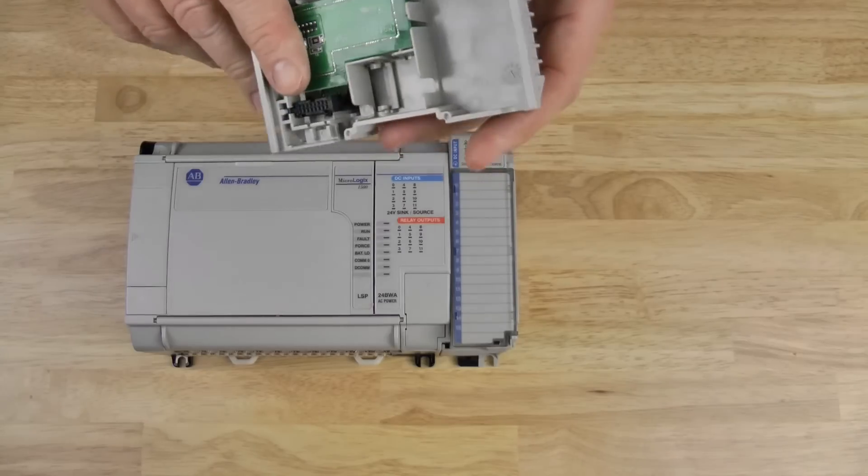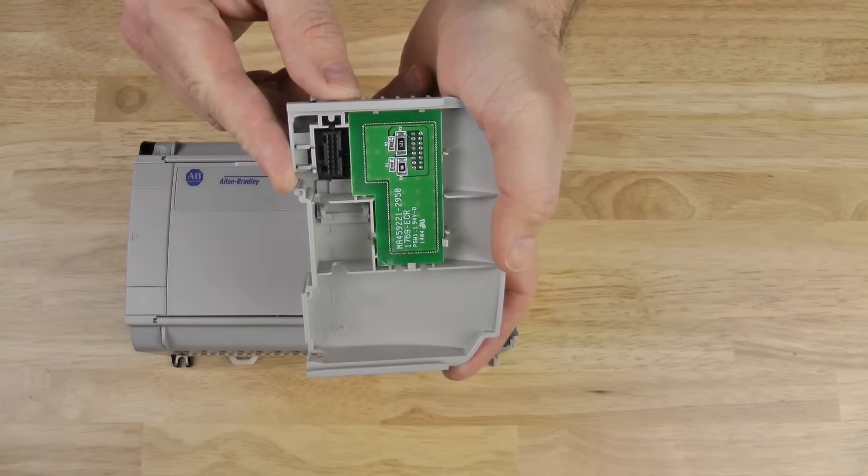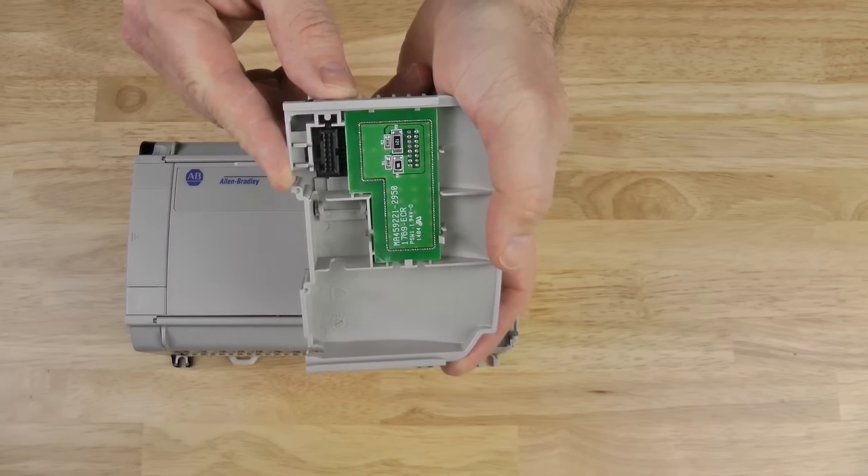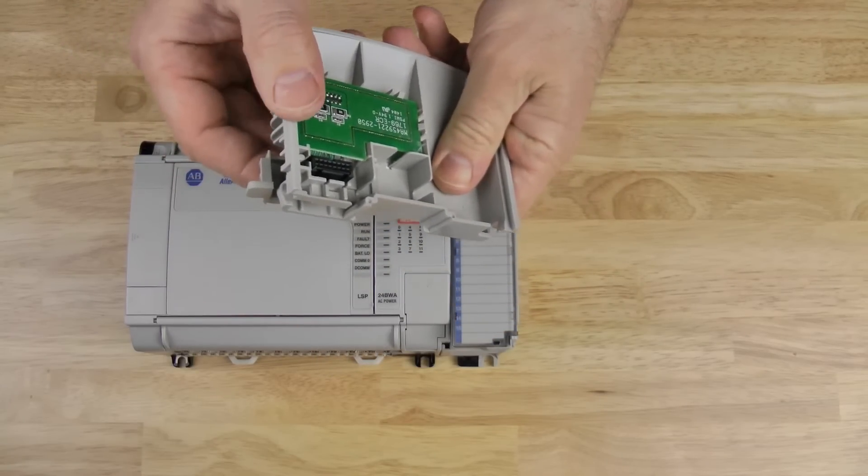And I'll show you the other side, too. You can see the circuit board. And let's take a look at the bus connector here. It's slightly different than the module.